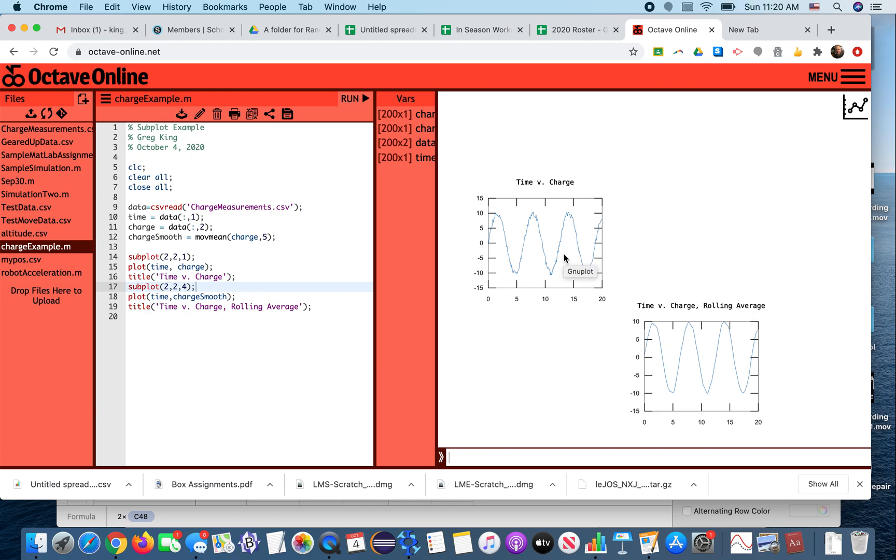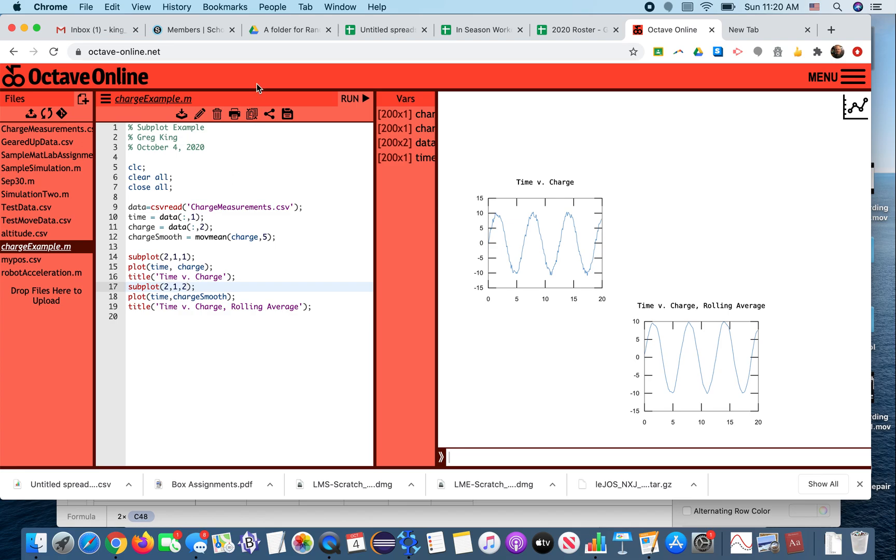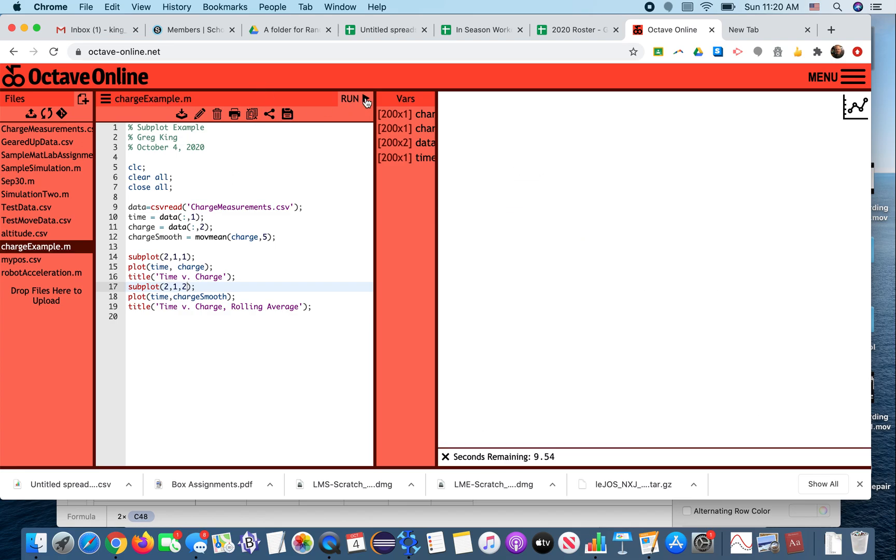But if you look at this, this gives you a way to put those plots in. In this case, two by one makes sense because then they're one above the other.